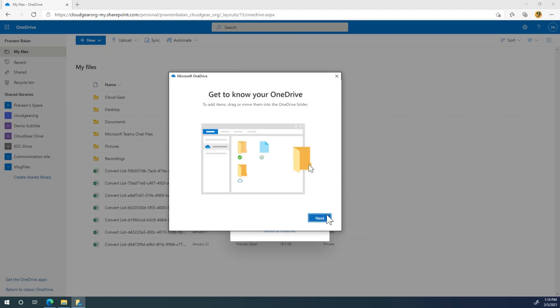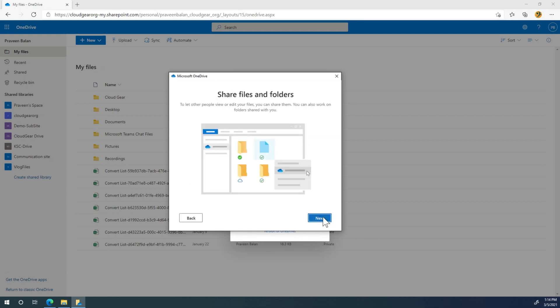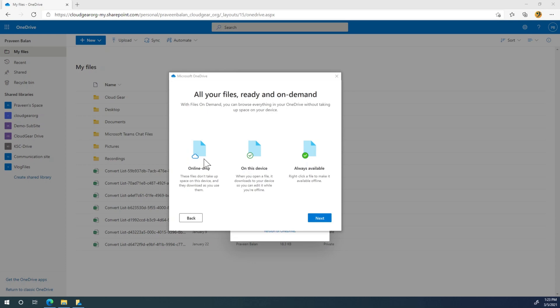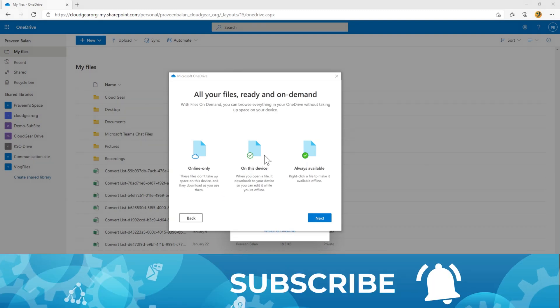We are done. All your files are ready and on demand. These icons are very important. A cloud icon means the files are available for you on demand, which is online only, which means it will not consume your space on your drive.